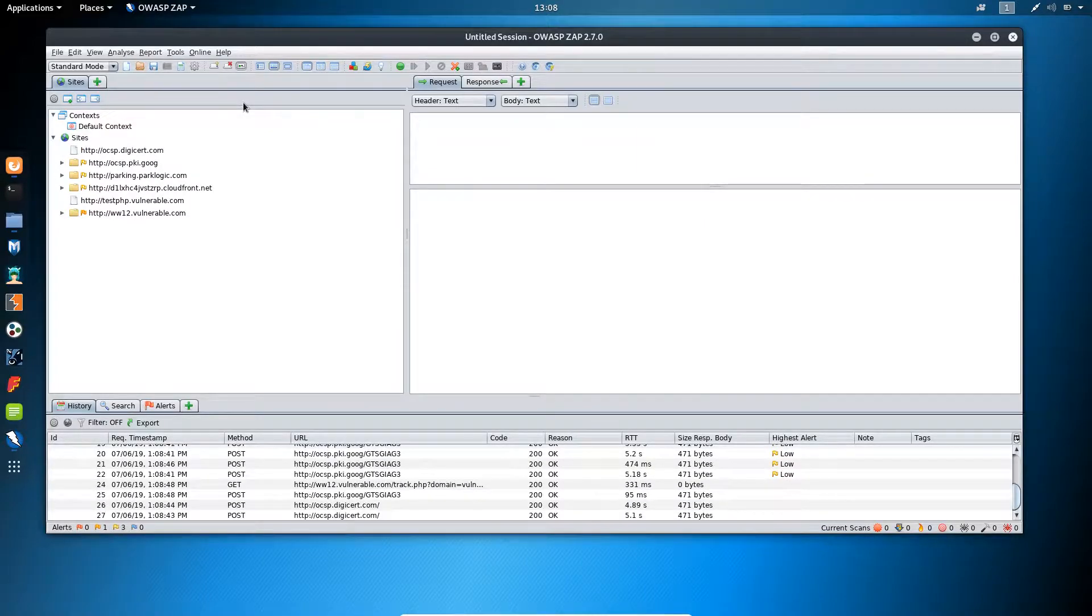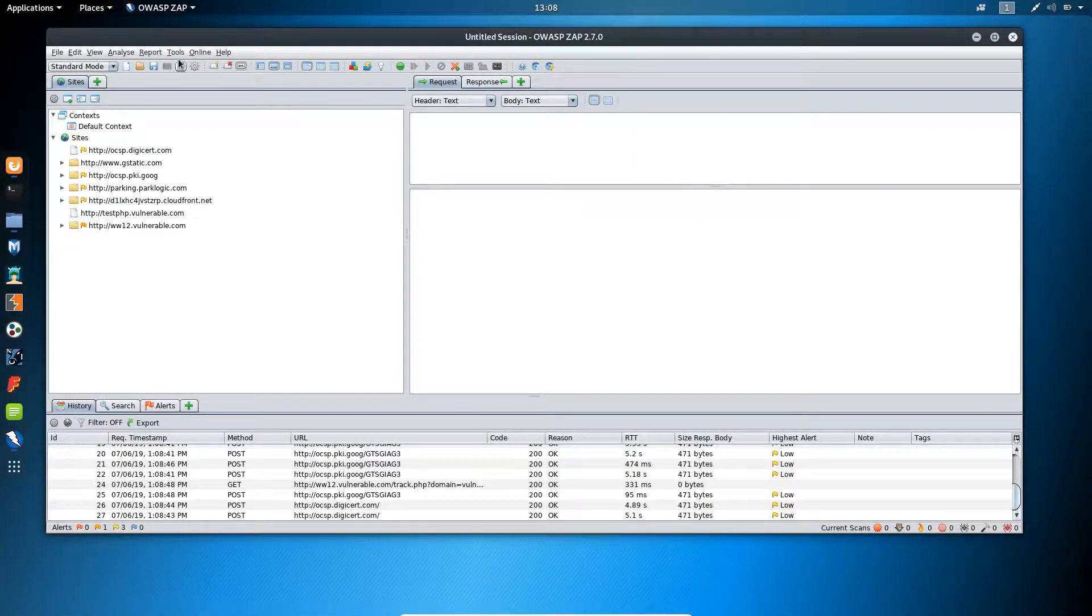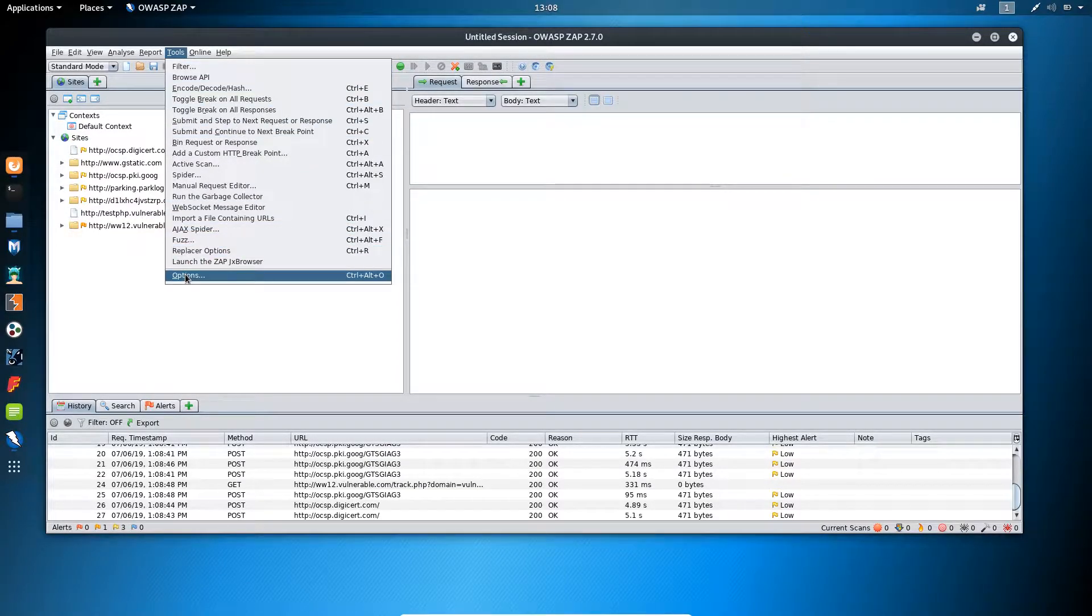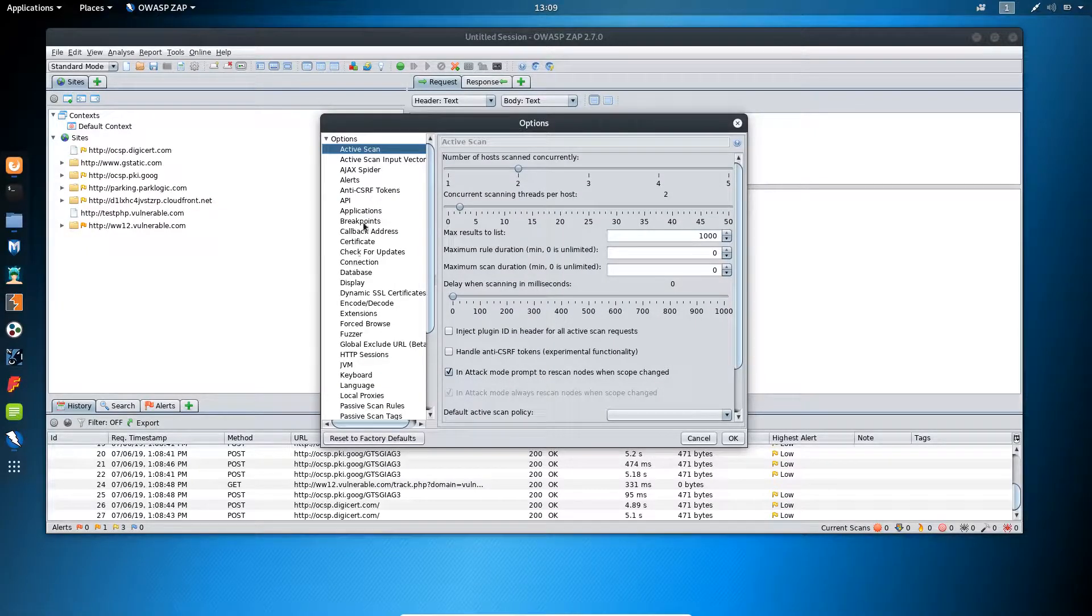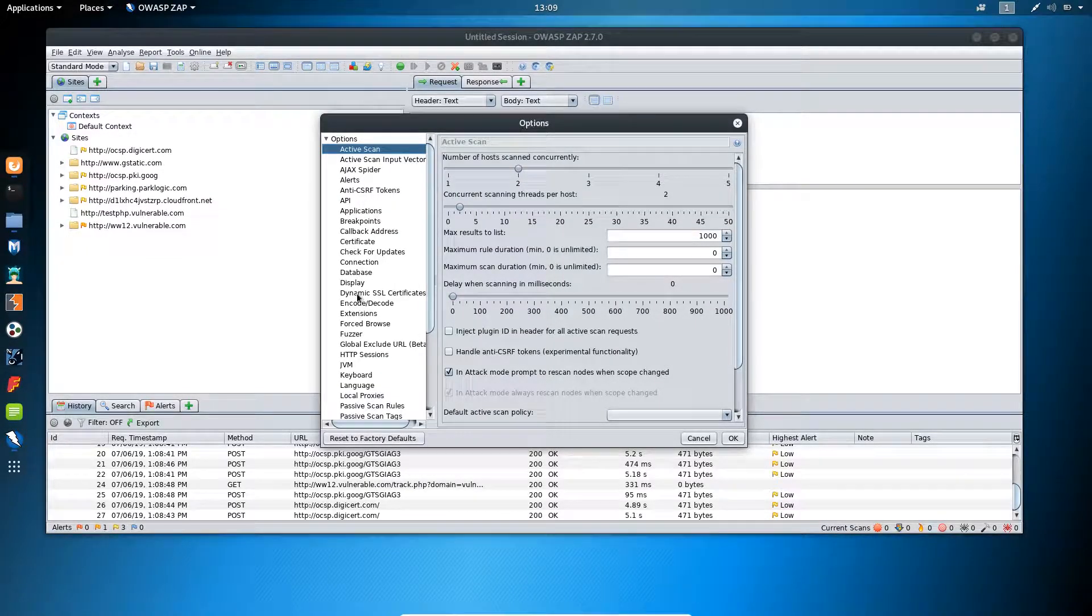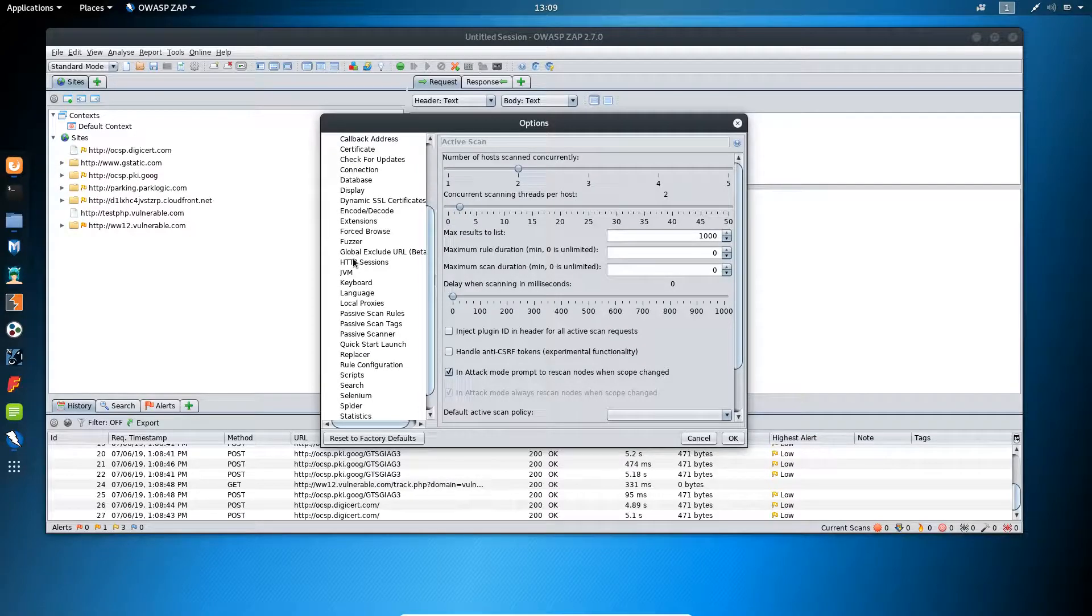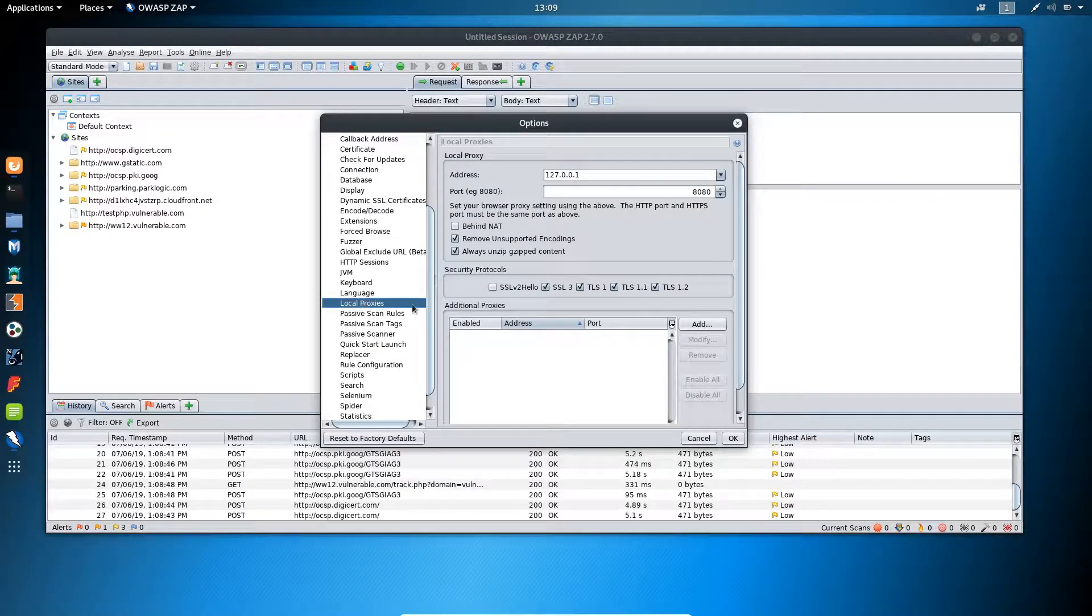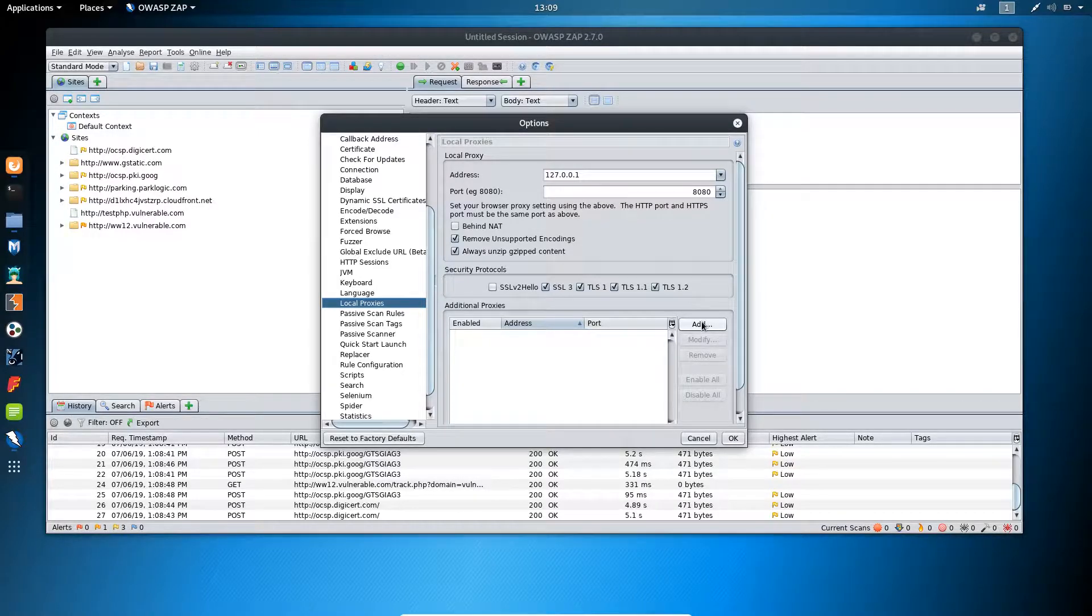Now if you want to add additional proxy, then click on tools, click on options. Now from this list, find local proxy and you will find the option to add additional proxy over here.